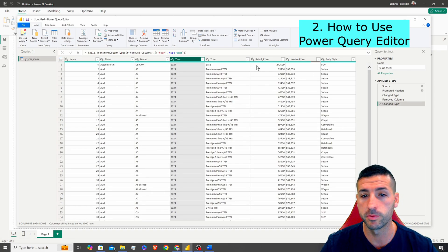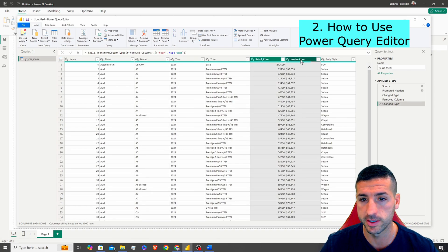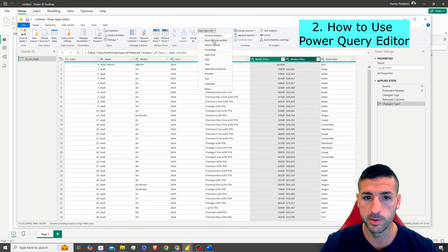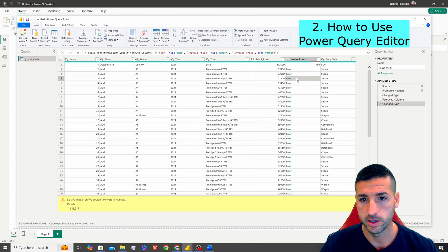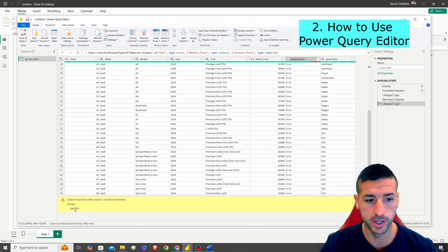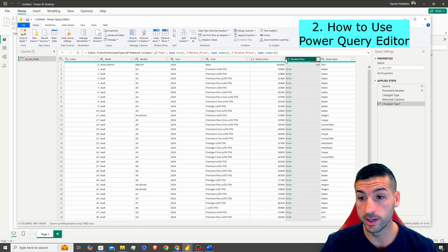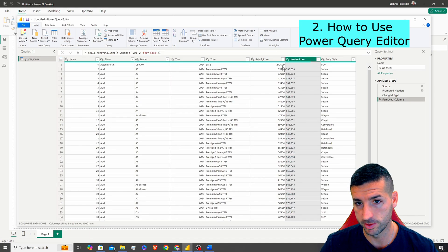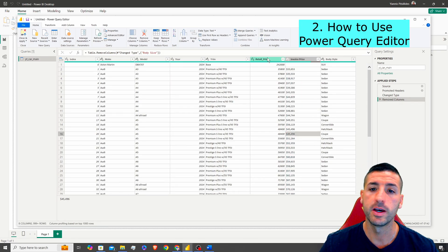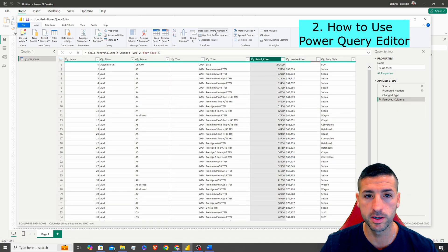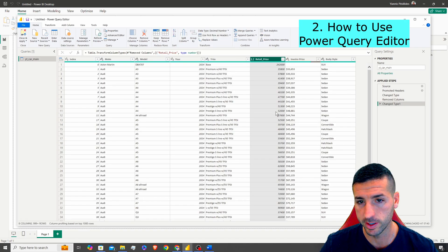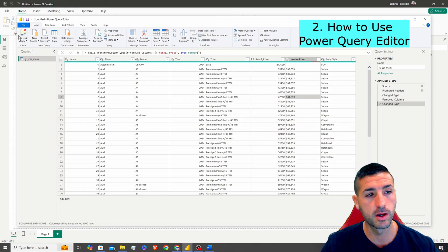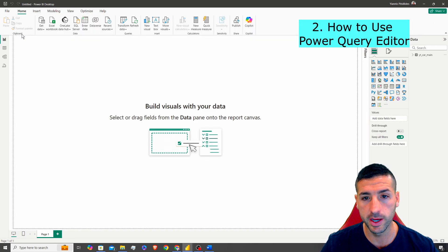We can make sure that Retail Price and Invoice Price are both decimal numbers. We get an error because of the dollar sign, so we can remove that step and it comes back correct. I'll select Retail Price and change it to a decimal number. Then click Close and Apply, which applies all the formatting changes to our raw data.